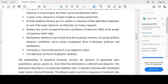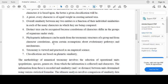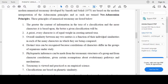Distinct taxa can be recognized because correlations of characters differ in the groups of organisms under study. When there is a difference in correlations of characters, we can identify distinct taxa. Phylogenetic inferences can be made from the taxonomic structure of a group and from character correlations, given certain assumptions about evolutionary pathways and mechanisms. Classifications are based on phonetic similarity.